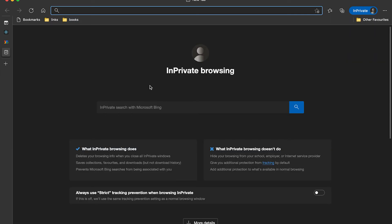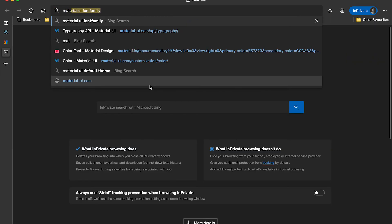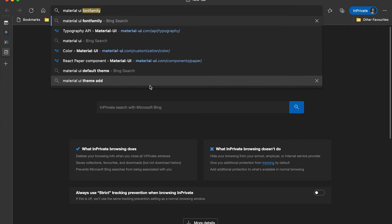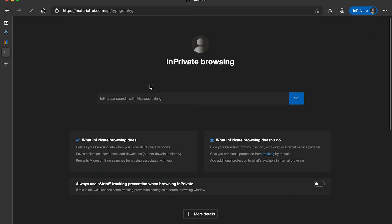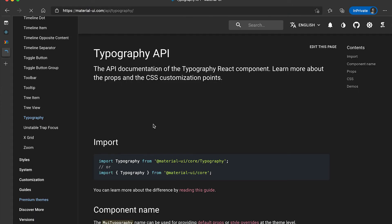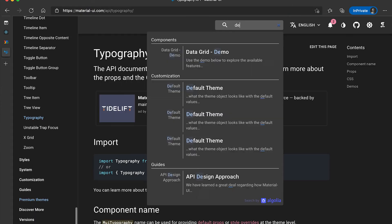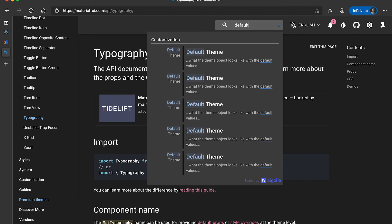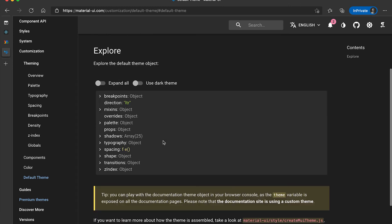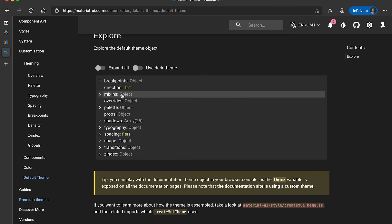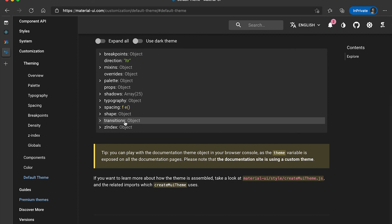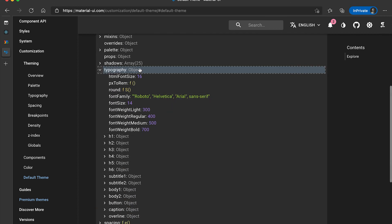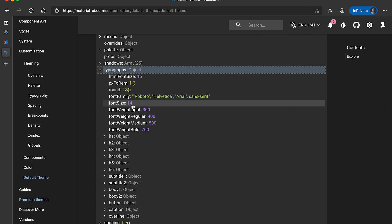If you check the Material UI typography component and if you search for the default theme here, this is the default theme. Here this is the typography component, and you can see that we can also give different properties.